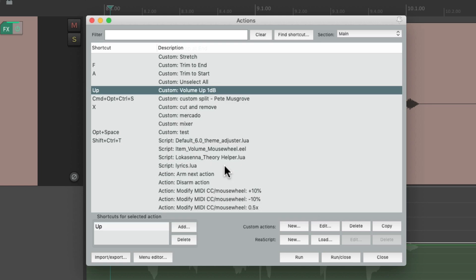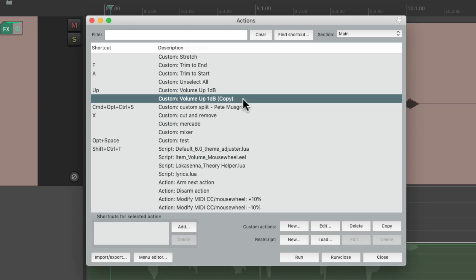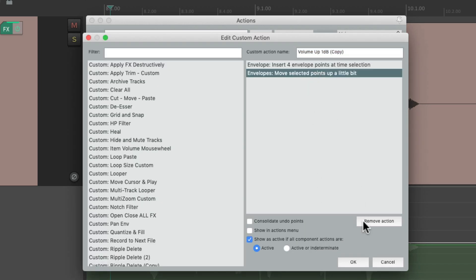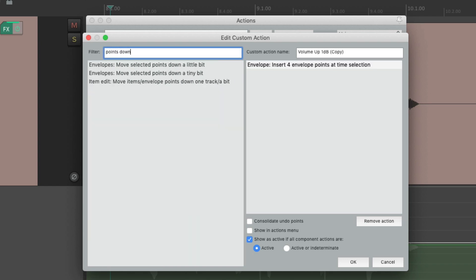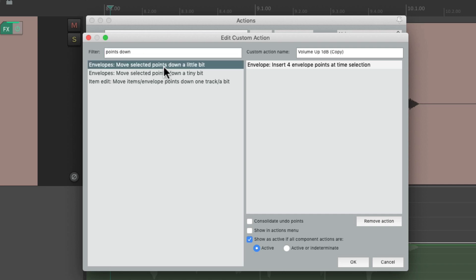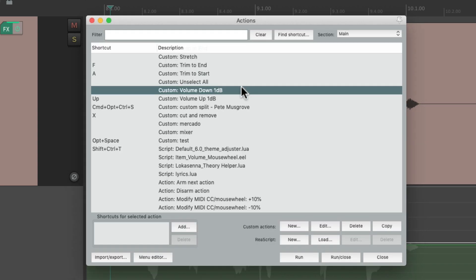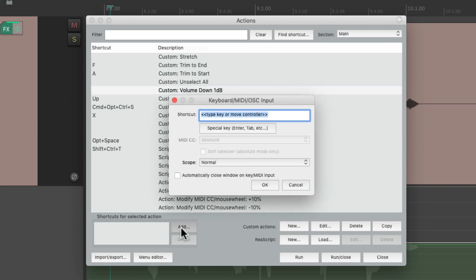Now we need to create one for volume down — we want to bring down the volume of a phrase the same way. Let's duplicate this one and edit it. Delete 'Move selected points up a little bit,' then in the filter type 'points down' and choose 'Move selected points down a little bit.' That's going to do the same thing but move the points down. Change the name to 'Volume Down 1 dB' and give this a keyboard shortcut — I'll use the down arrow.